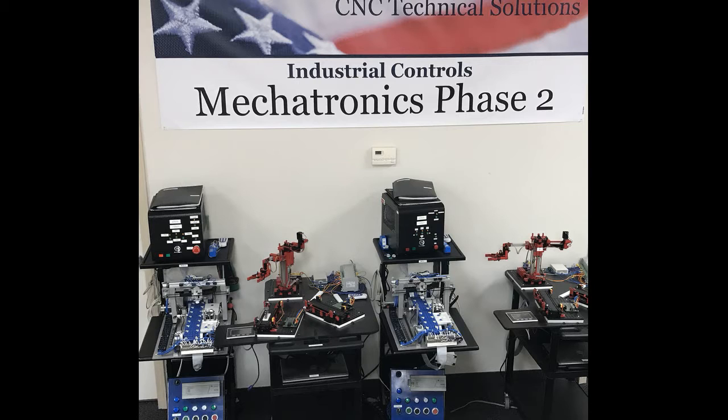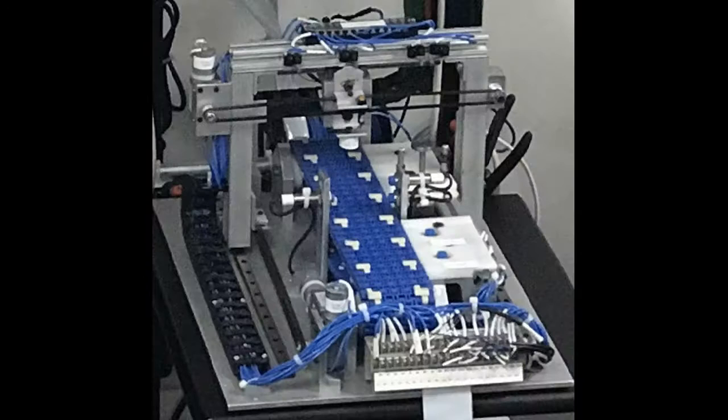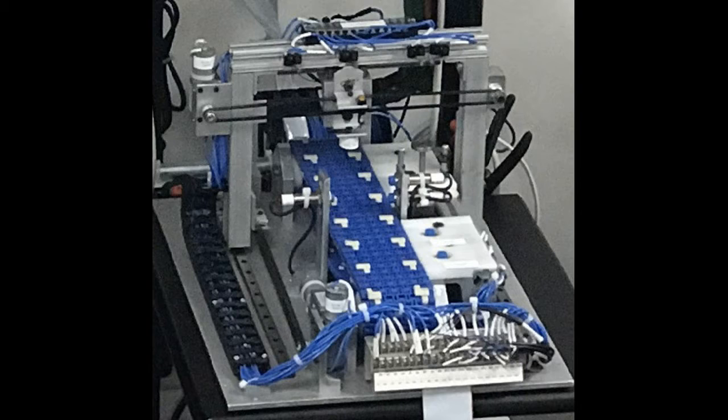We're using the PLC to control a conveyor and an XY gantry which utilizes an electromagnet to manipulate and move a custom part to either good part or a bad part location.